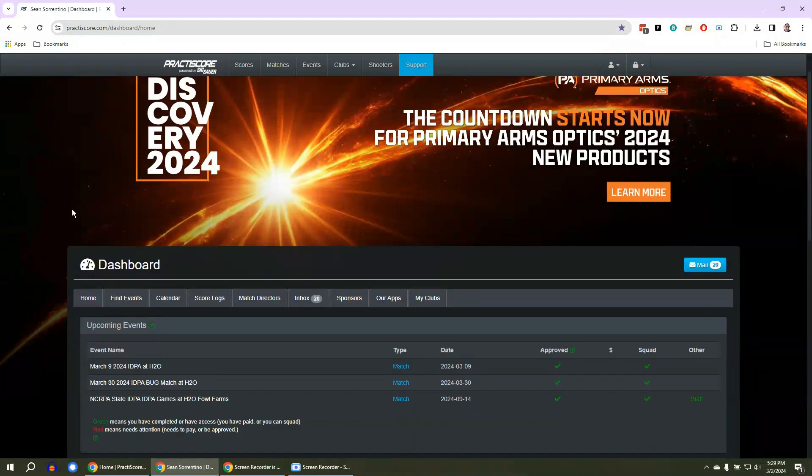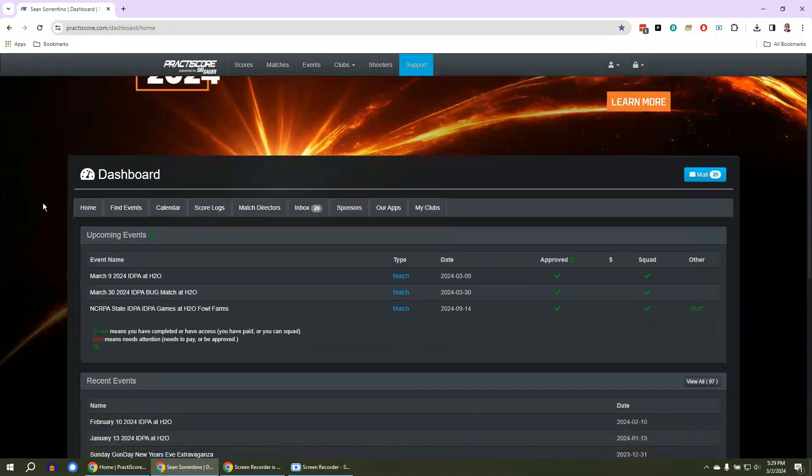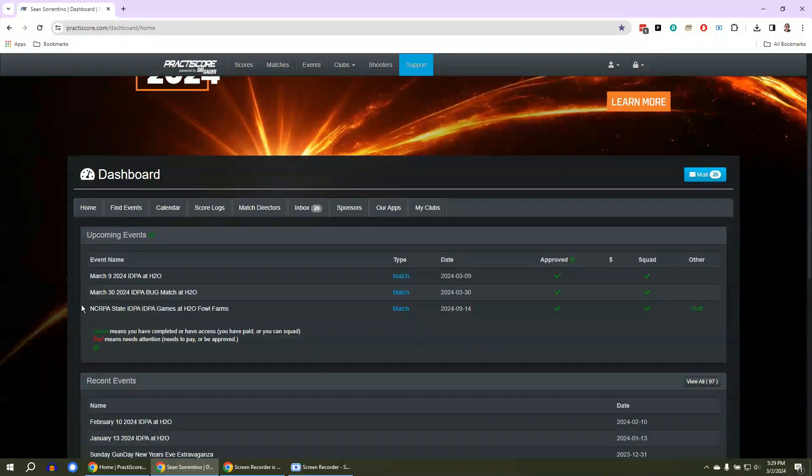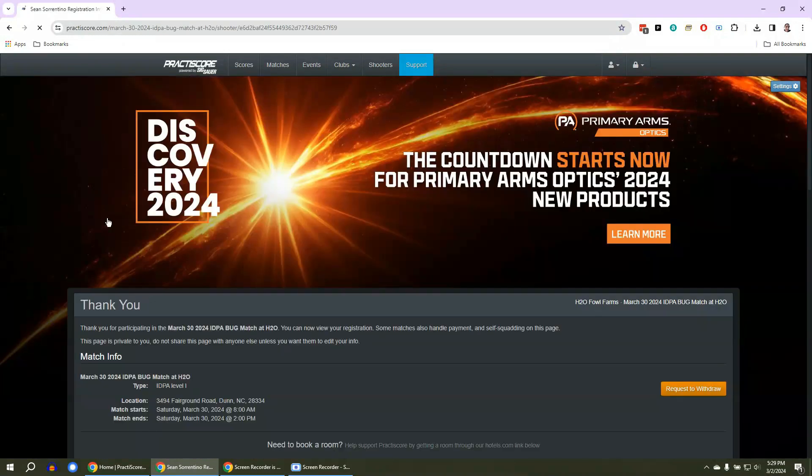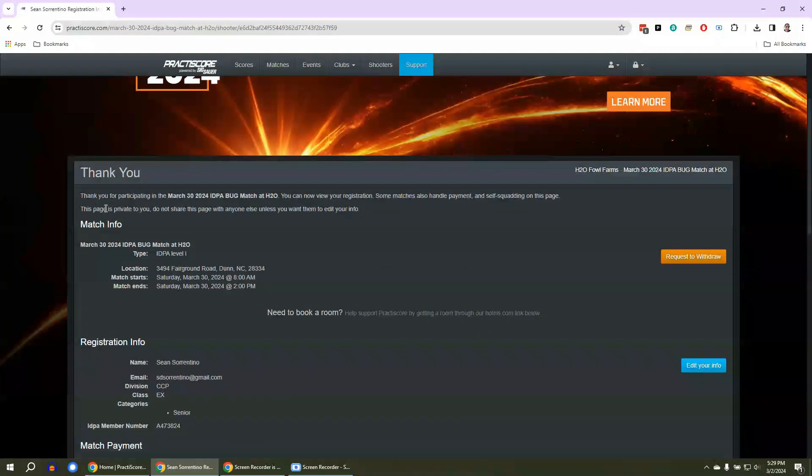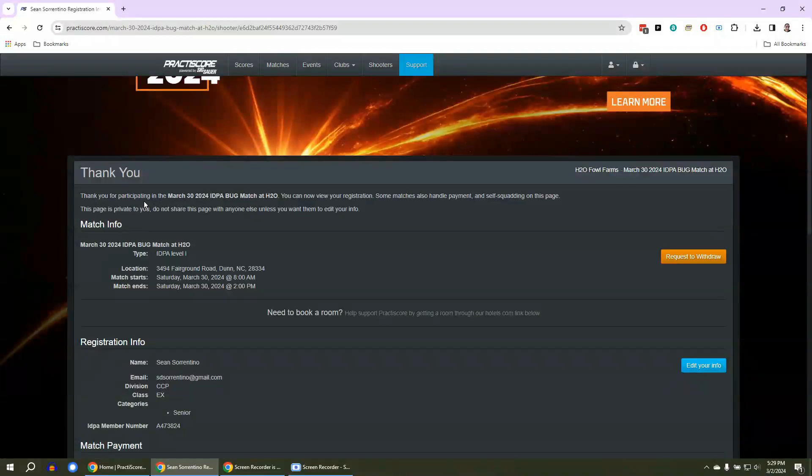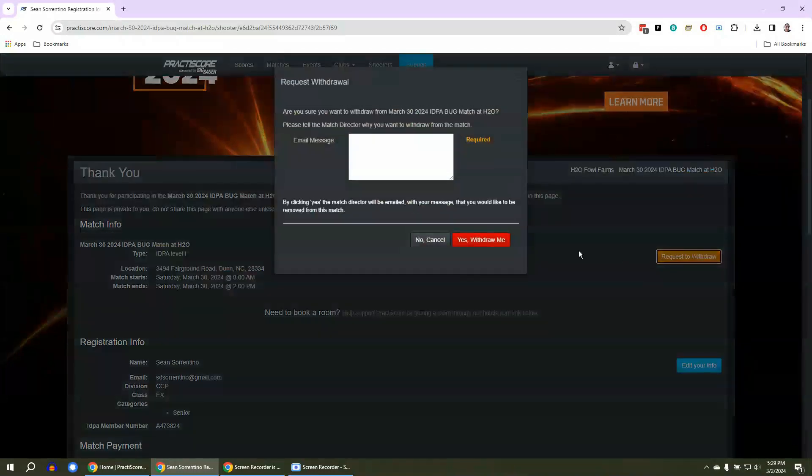Take a look, March 30 IDPA Bug Match. I don't want to shoot that match, so here we are. We click on that and it's going to say you're going to shoot this match, and you say no, no, I would like to request to withdraw. So click on the